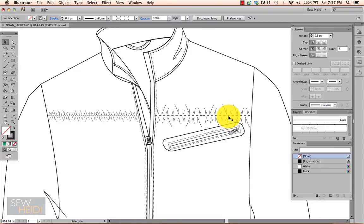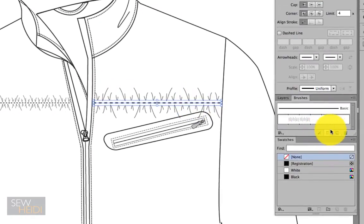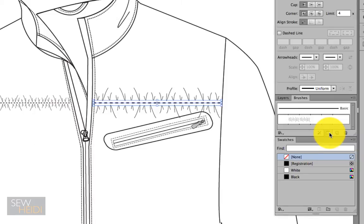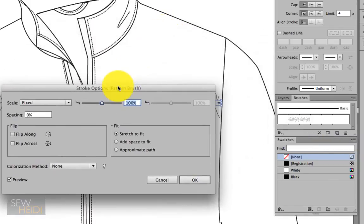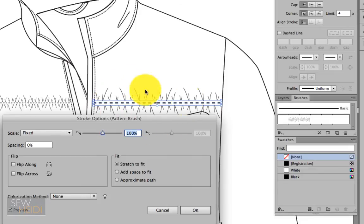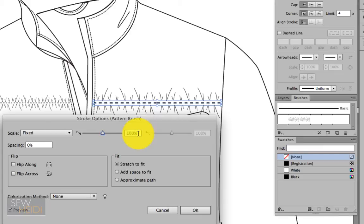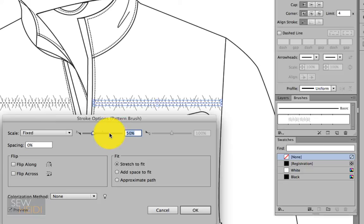I can also select the path on the artboard that I want to affect, come over to my brushes panel, and click on the options of selected object. This is going to only affect the instance of the brush which I have selected, which is this one here on the right-hand side. I want to look at my scale. I'm going to change that to 50%. I've got my preview turned on so you can see what happens there. If I want it even smaller, I could change it to 25%.